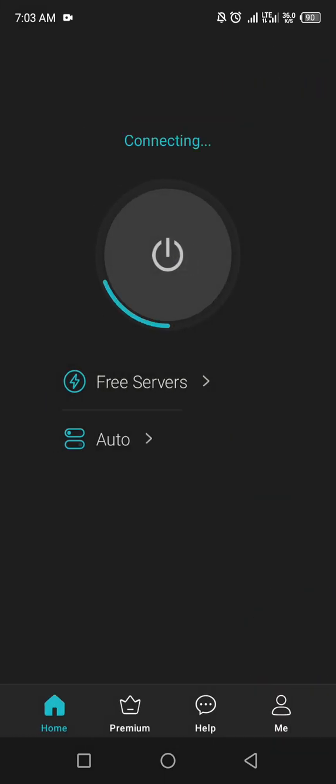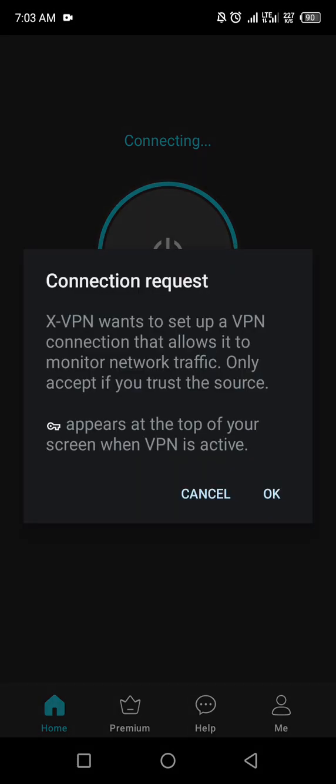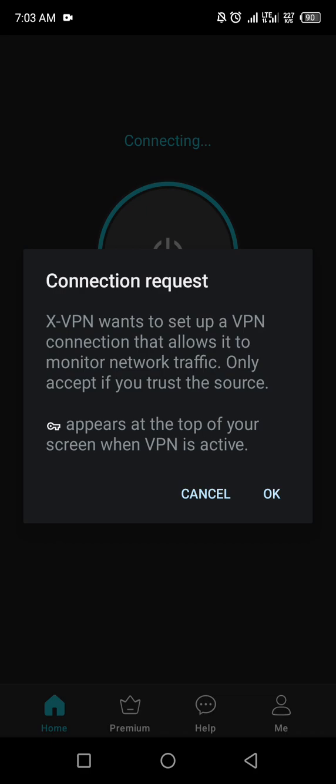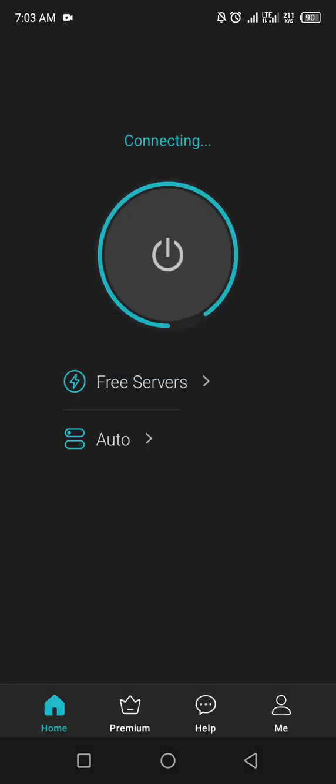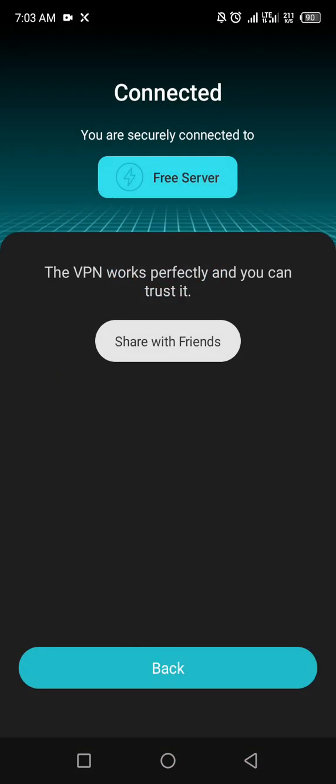So you're going to turn it on, so you wait for it to connect. So connection request, just say okay. So I think it's connected.